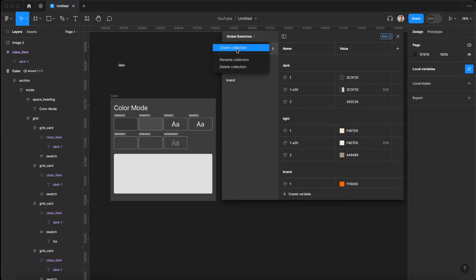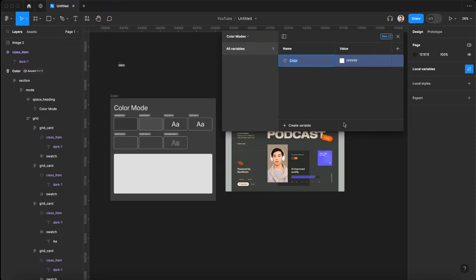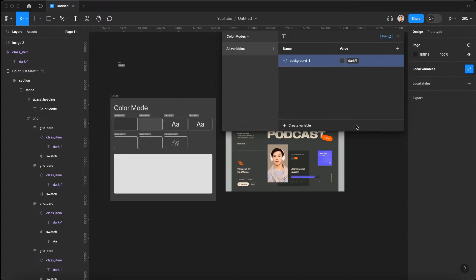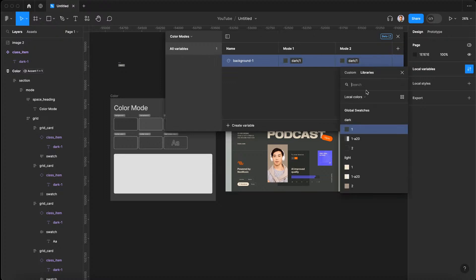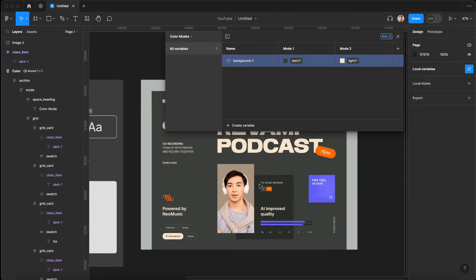We'll create a new collection called color modes and create a variable for color called background one — our main background for our section or page. We'll set this to be the dark color, then create another mode by hitting the plus sign. We now have mode one and mode two, and inside mode two we'll set it to the light color for the background.